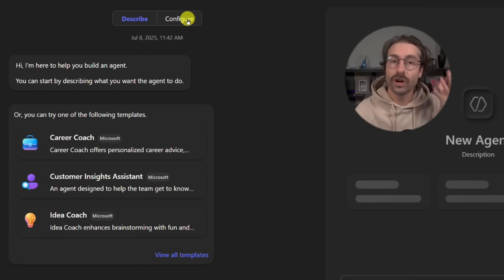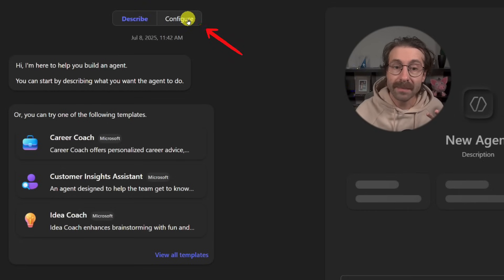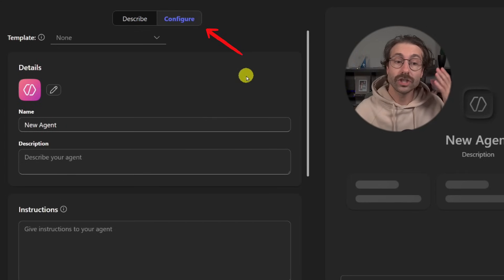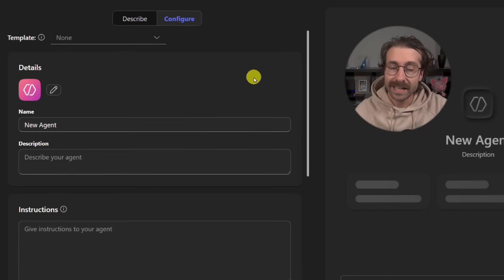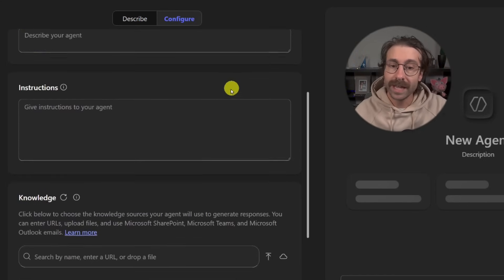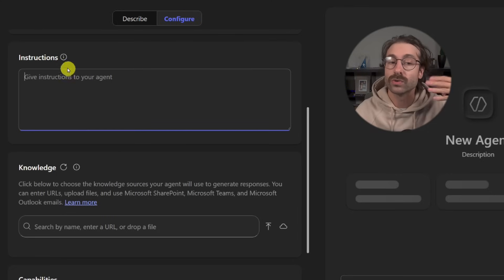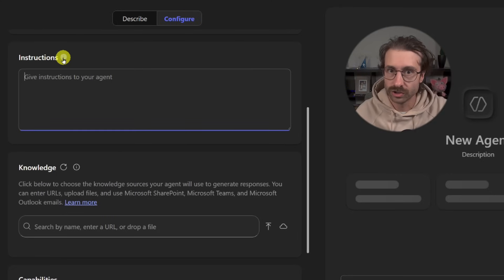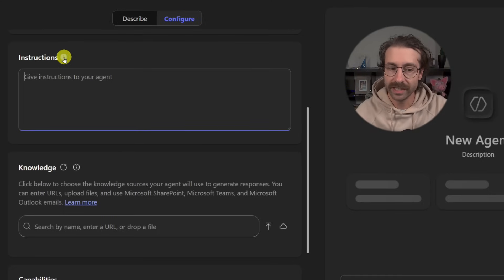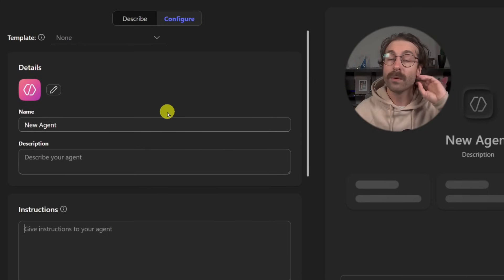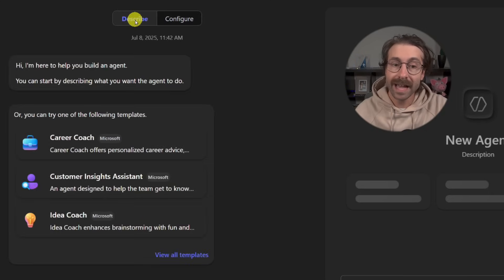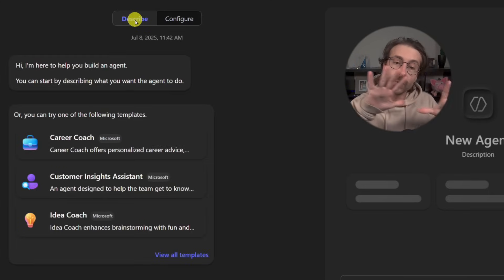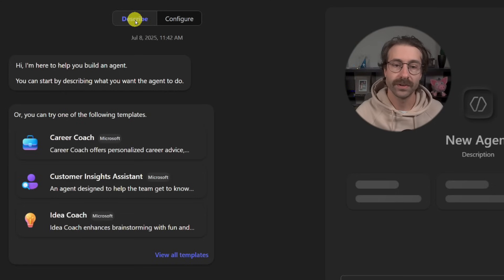And then we have the configure tab, which actually you can go step by step on your own and just write your instructions to the agent here and add the knowledge. We will first start with the describe tab and then we'll switch over to the configure tab.